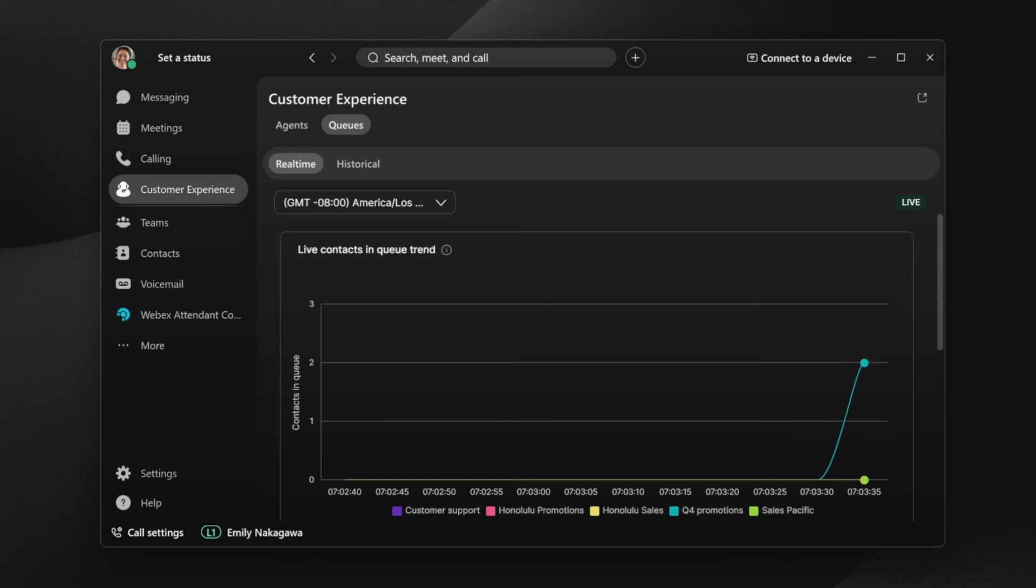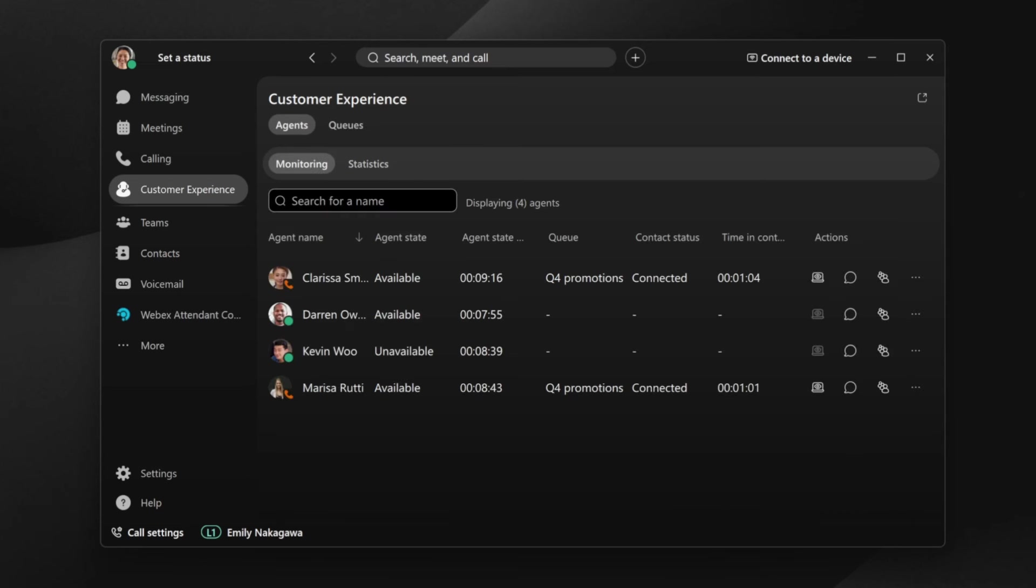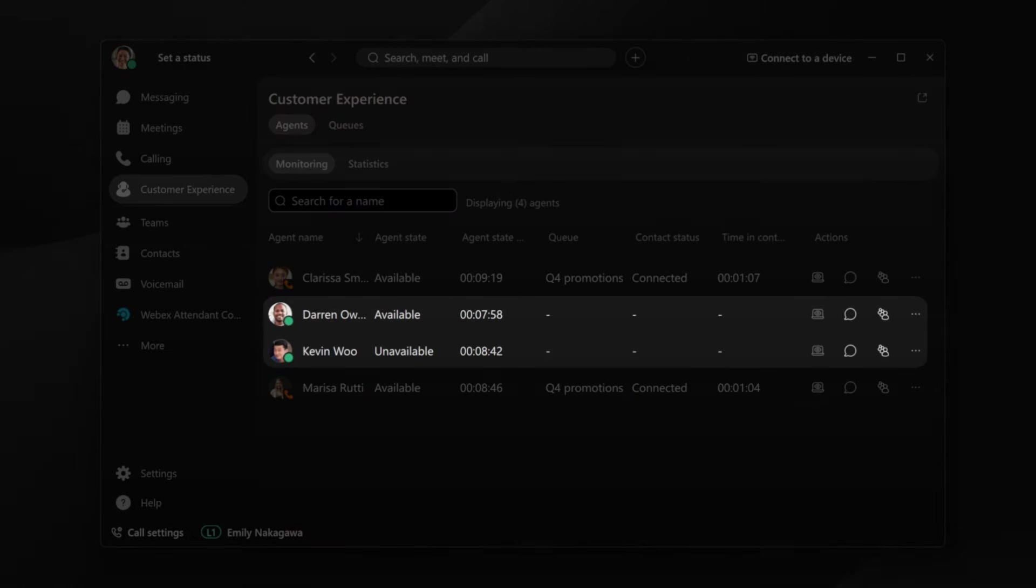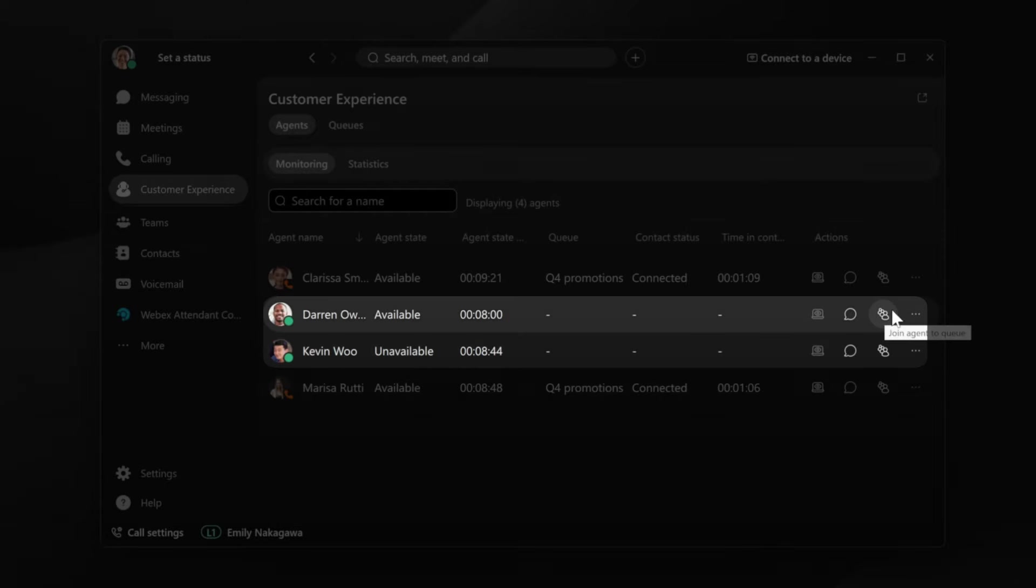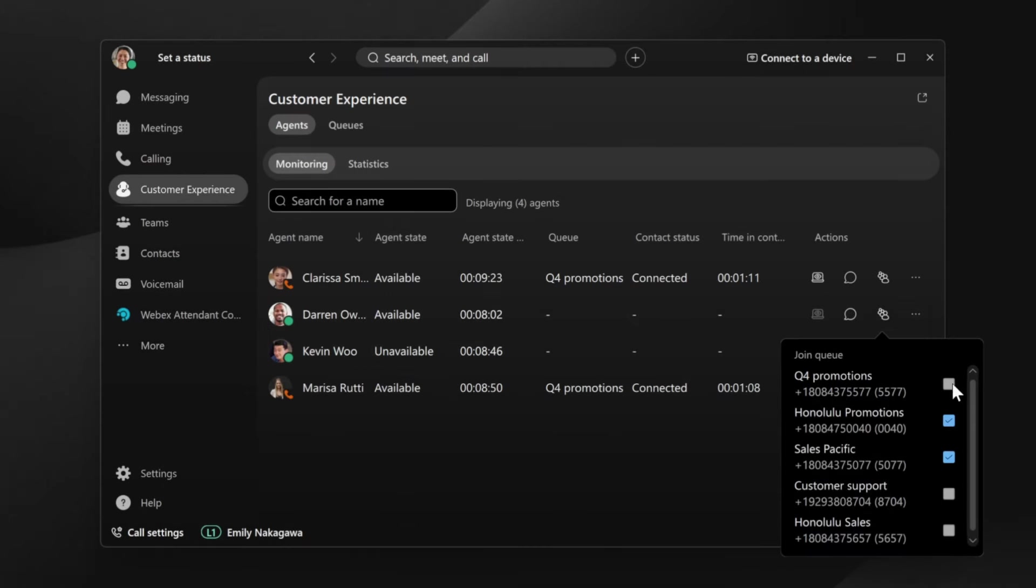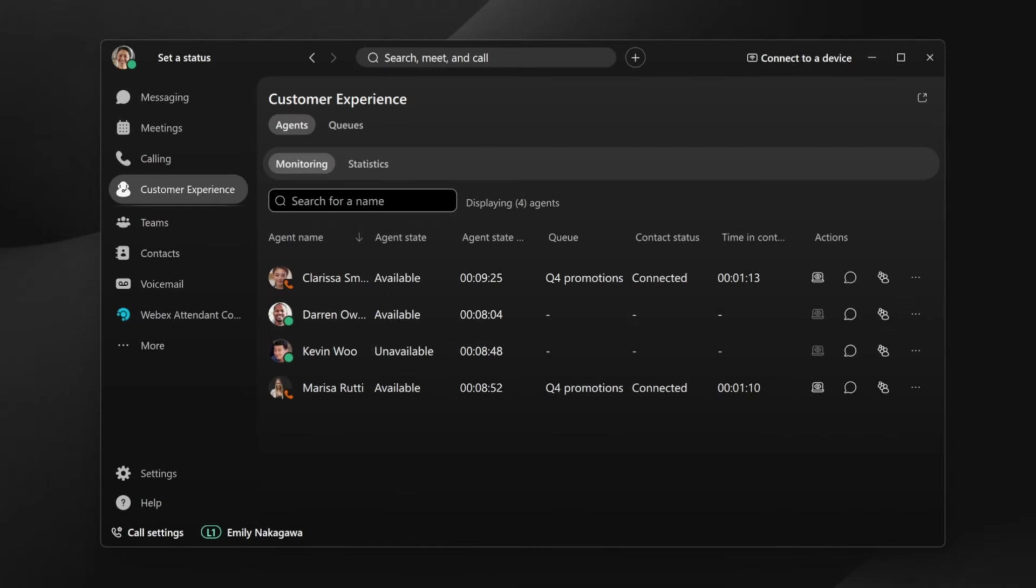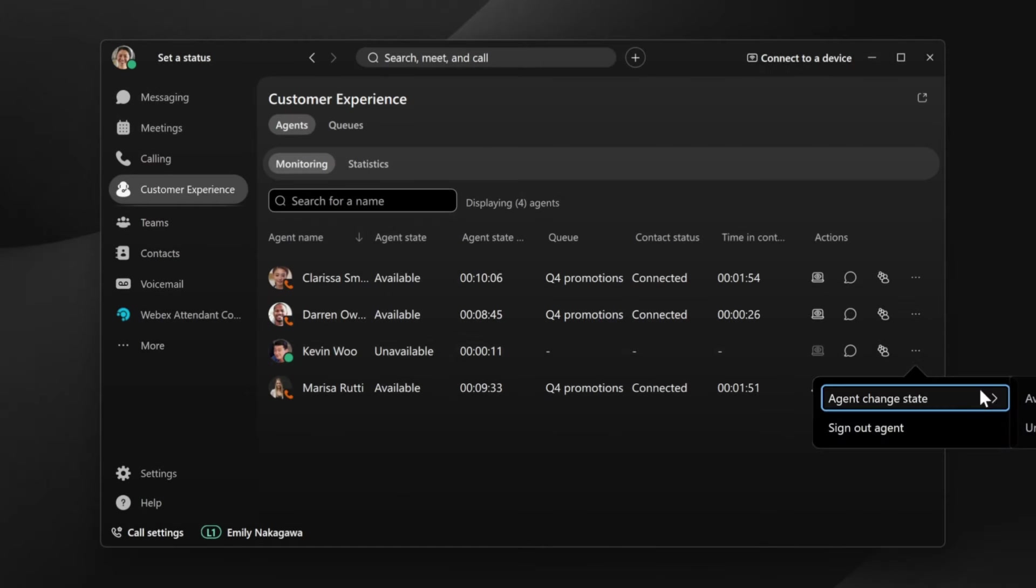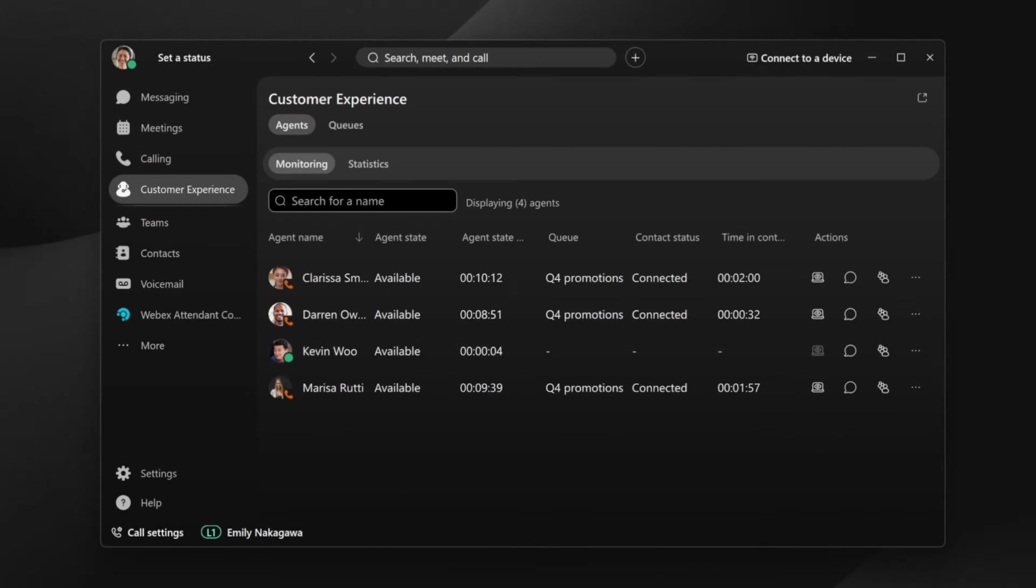Our supervisor, Emily, sees that there are two calls waiting in the queue for promotions queue. She then goes to the agent monitoring screen to see the status of her agents. It looks like both Darren and Kevin are active, so she'll add Darren to the queue and change Kevin's status to available.